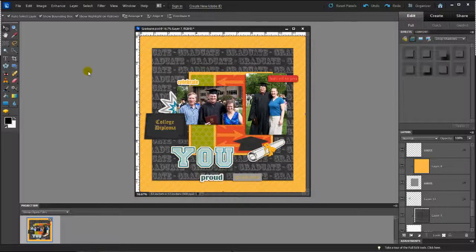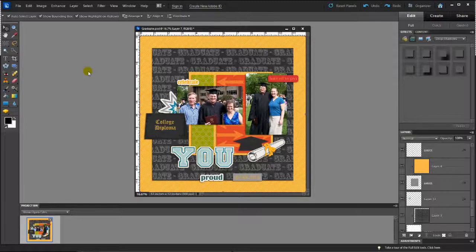Hi, this is Christy Haig with a tutorial for you on creating a fun title on your layout.